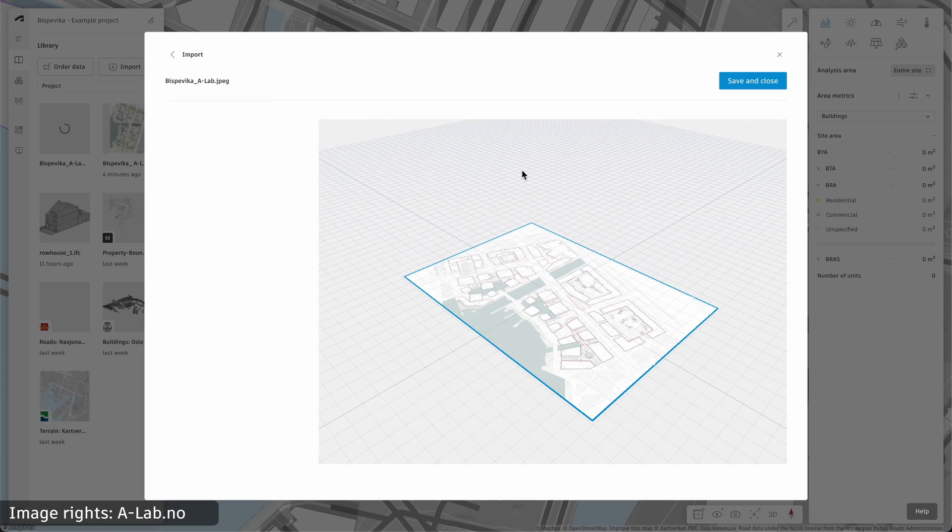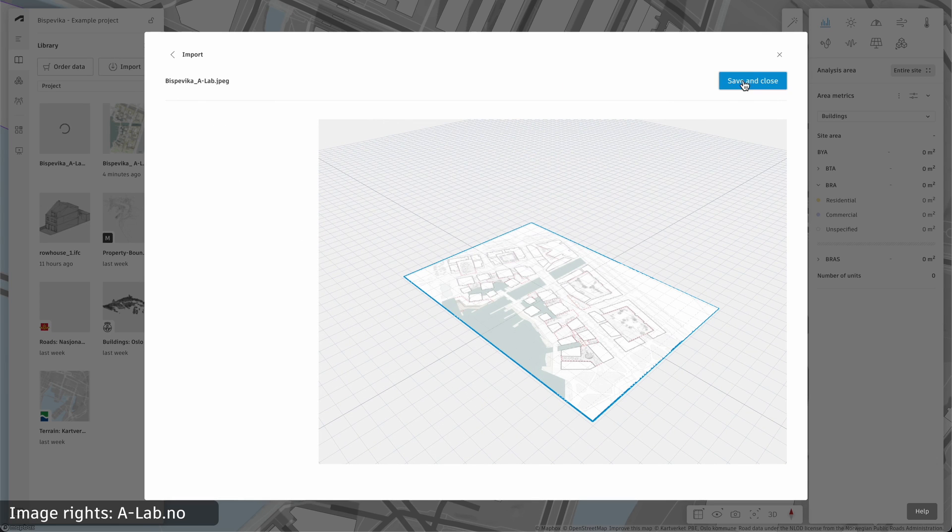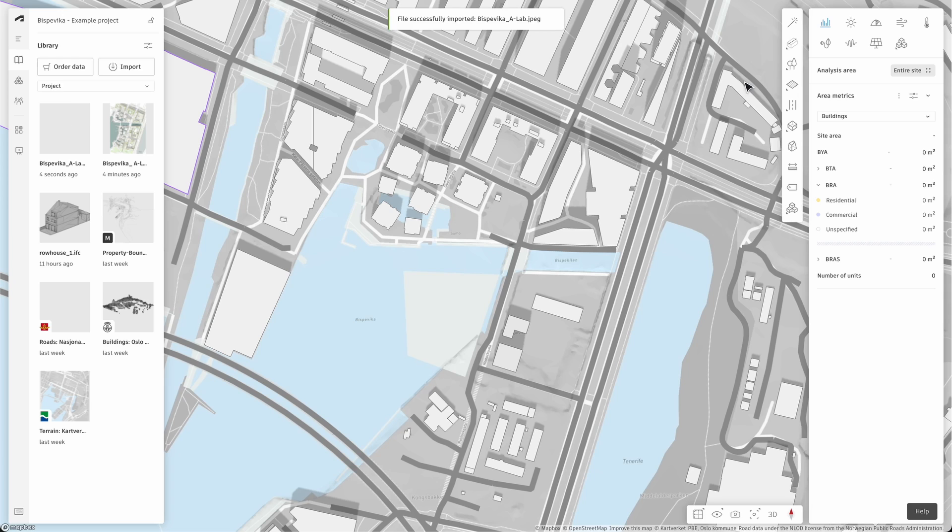Once it's ready, you'll see a preview in the viewer. Click save and close. You'll now see the image on the list of items in the library.